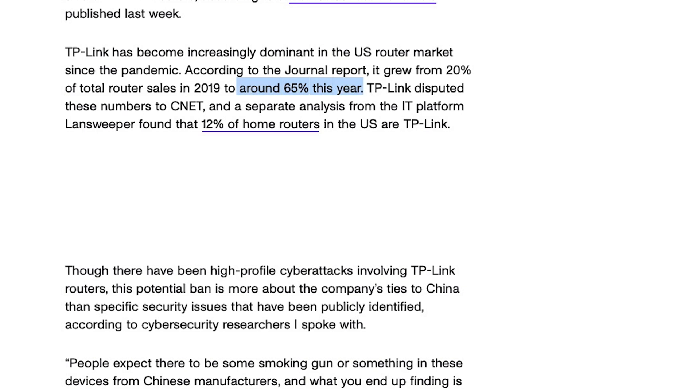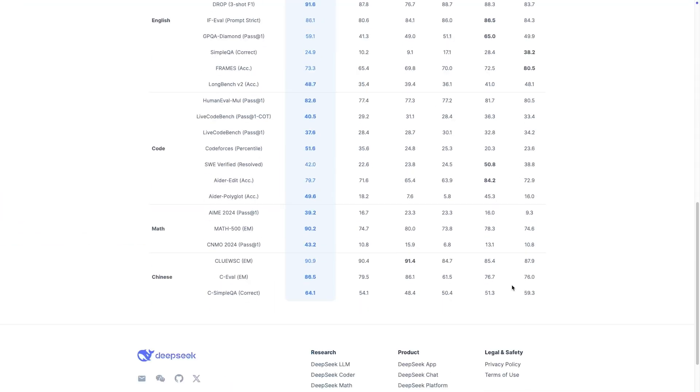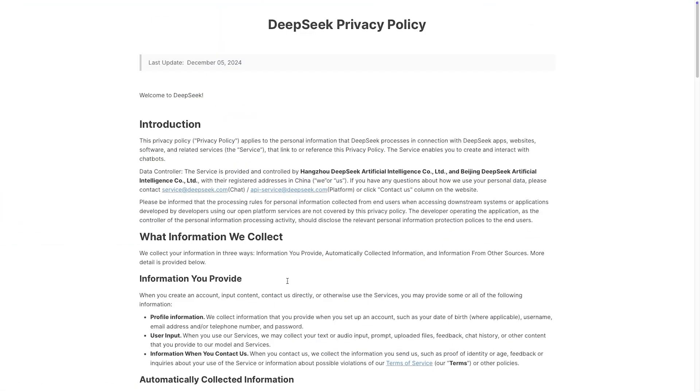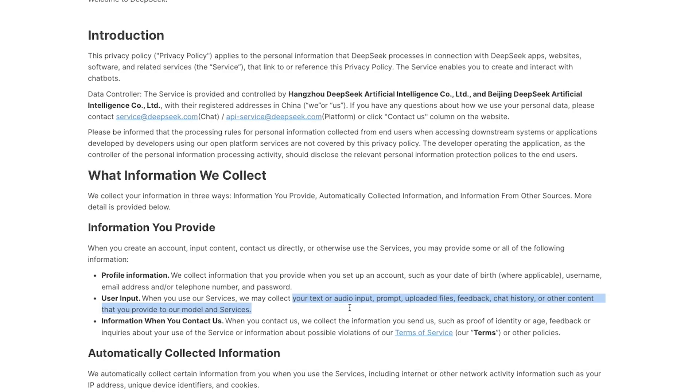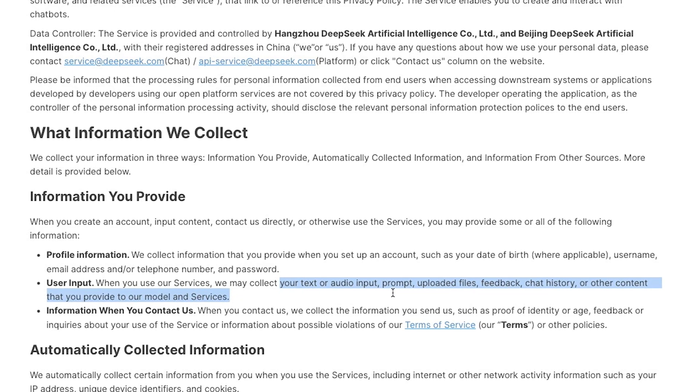Back to DeepSeek. It's also Chinese. And surprise surprise, it collects your data including... let me open their privacy policy. We collect your text or audio input, prompt, uploaded files, feedback, chat history or other content that you provide to our model and services.